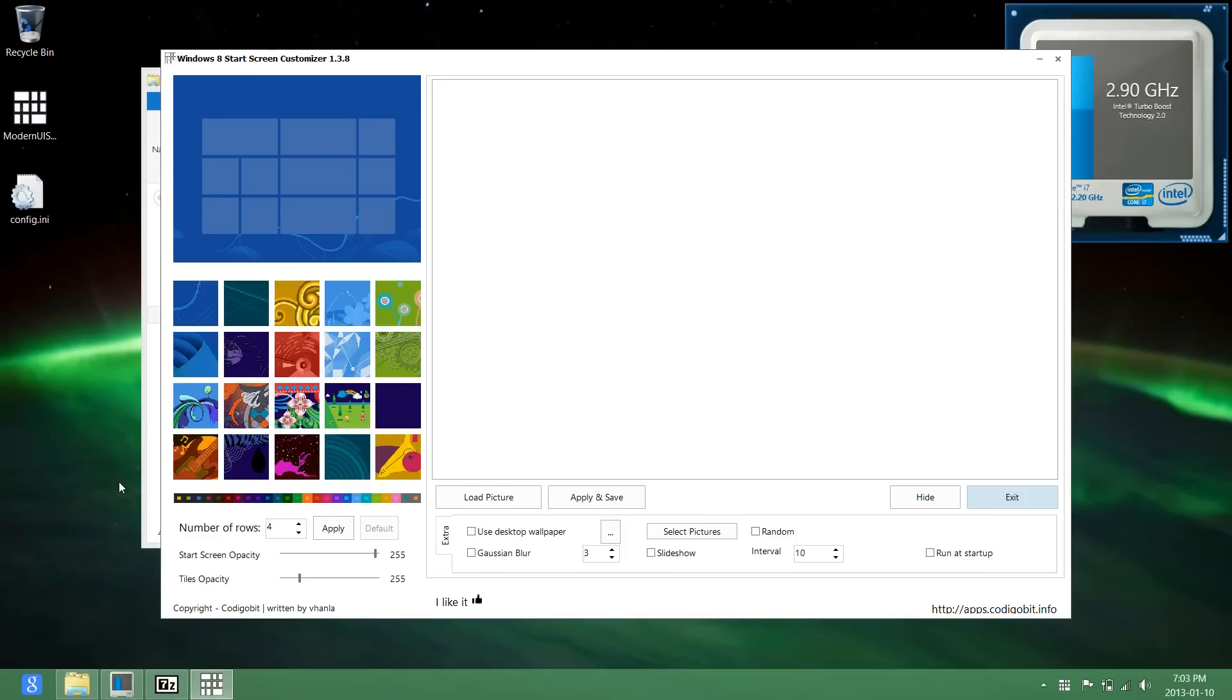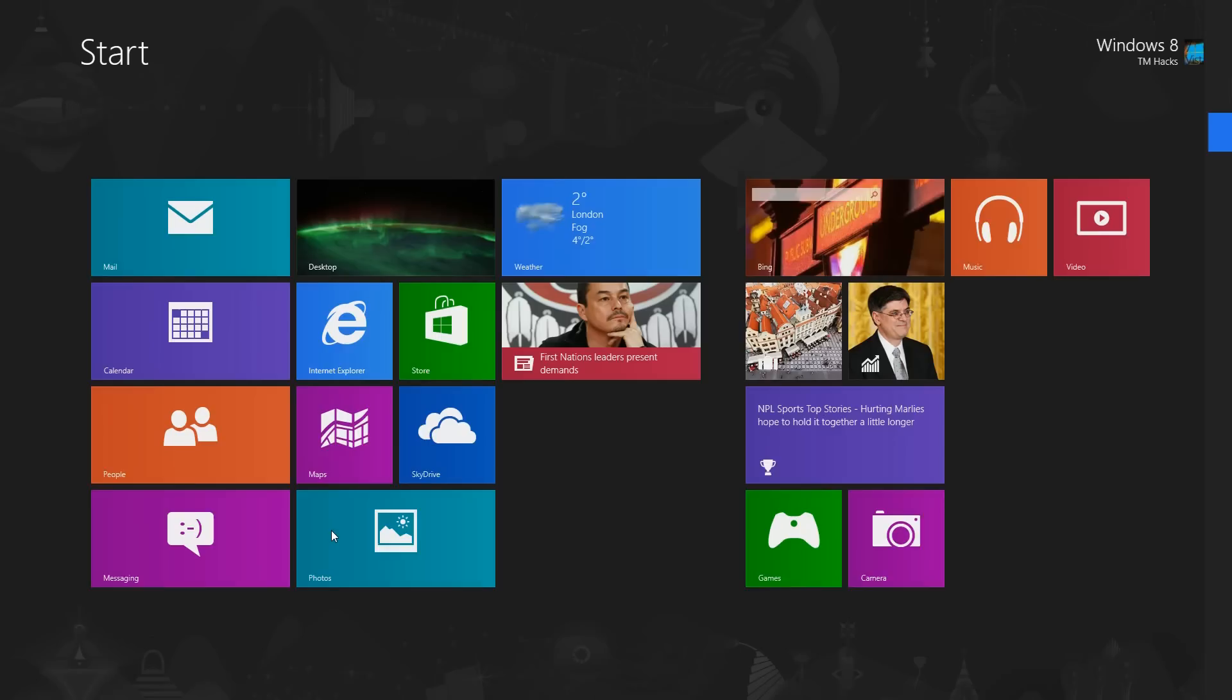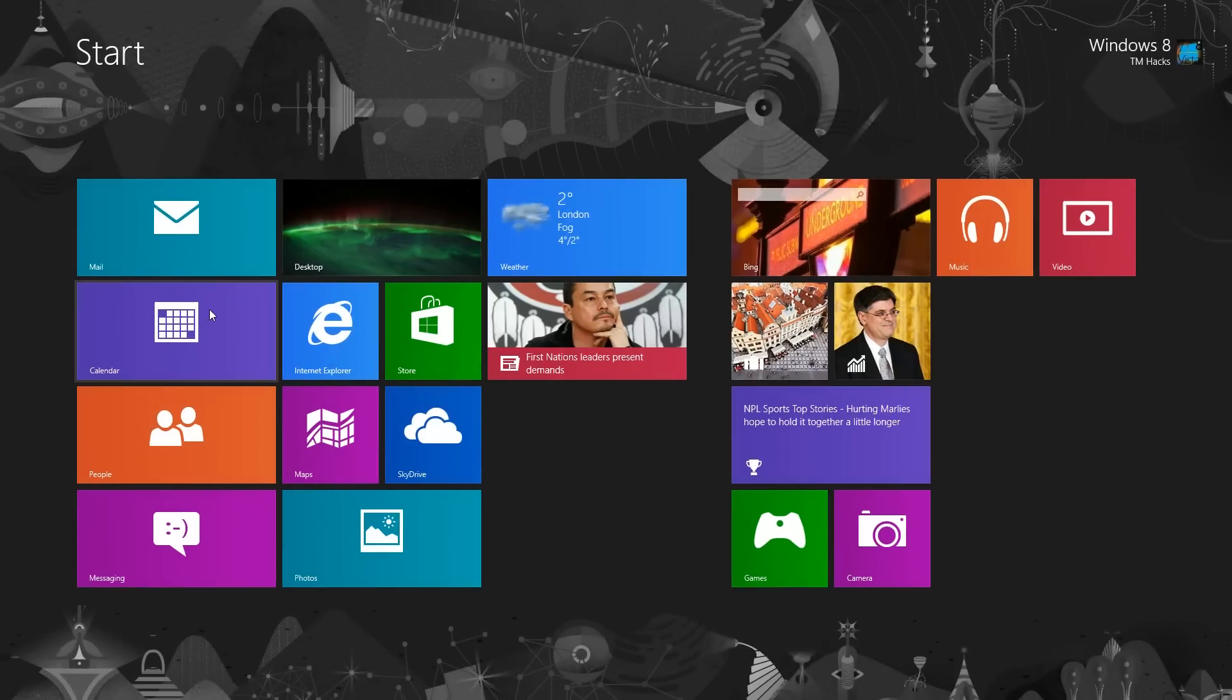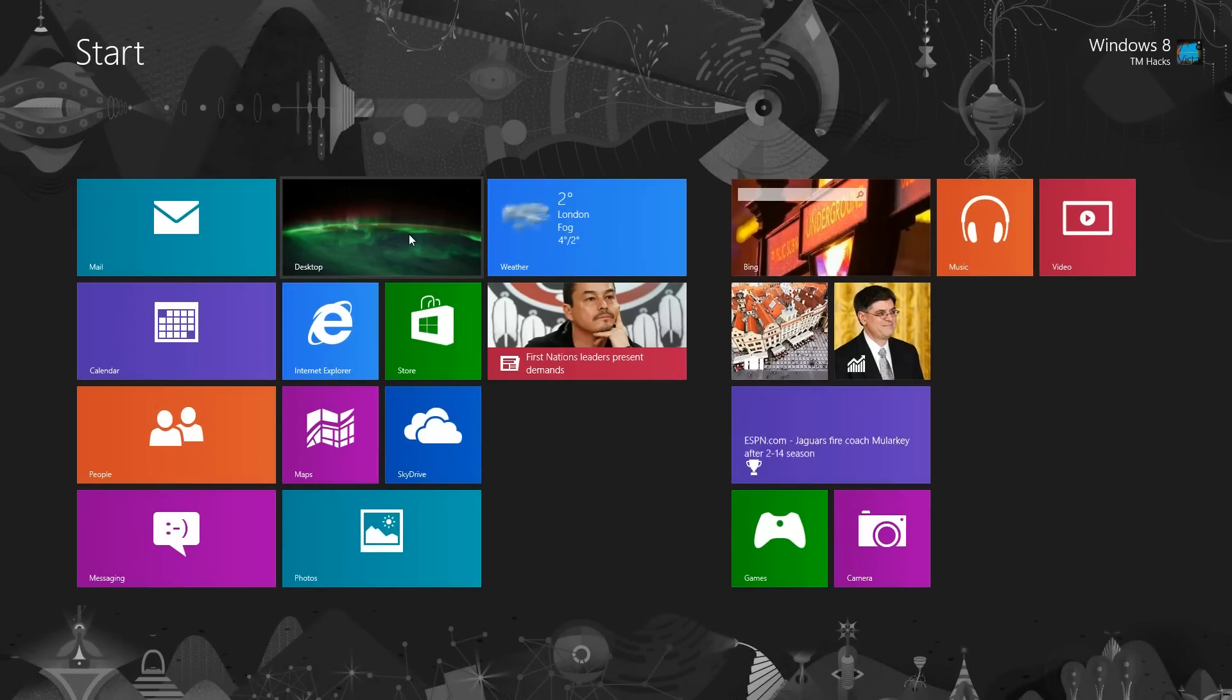Now I'm going to change it so there is four. And now there's four tiles in a row.